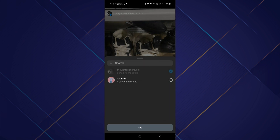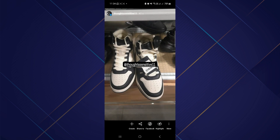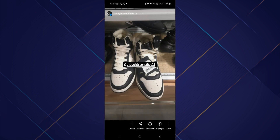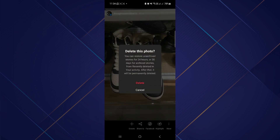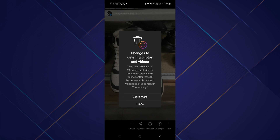So after posting your story with specific mentions, there is no option for us to remove those mentions. To remove mentions in your story, you just have to delete the entire story with those specific mentions. Simply tap on the delete story option and then tap on the delete button.